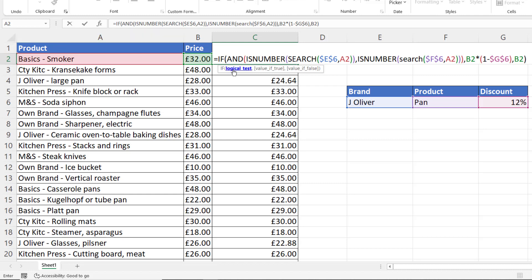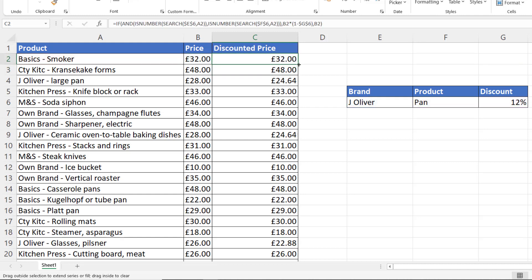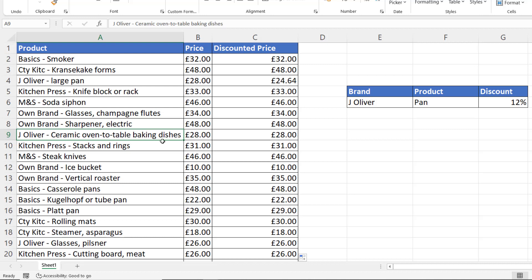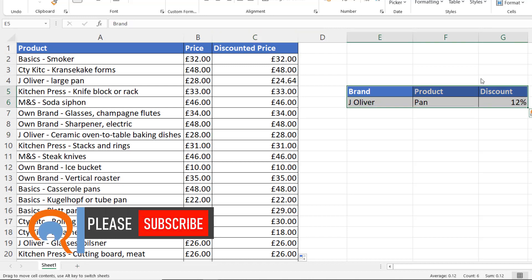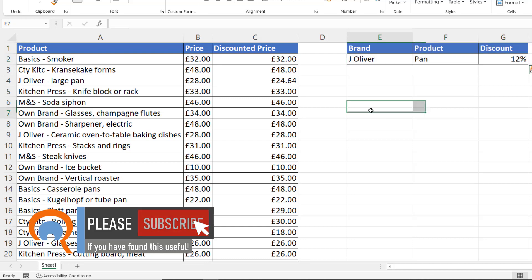My logical test is now the whole of this AND statement. If I press Enter and copy this down, you can see that my Jamie Oliver large pan product gets the discount. This product — not a pan product — no longer gets the discount and is at its original price. I'll move the table back up. That's all I wanted to cover in this video. Hopefully that's useful — if it is, please subscribe and I'll see you in the next video.